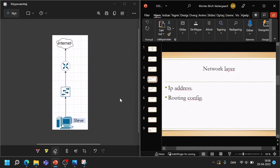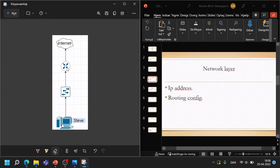If you still haven't found the problem, you need to check the network layer next. Here we can go into the router and see if it has the right information it needs to push out to Steve. Maybe someone made a typo or an error when they entered the network that Steve has to be within, or there is overall routing configuration that has been misconfigured and needs a closer look.